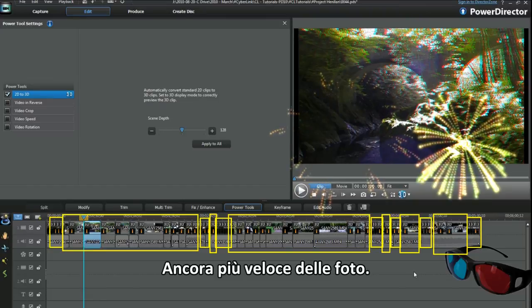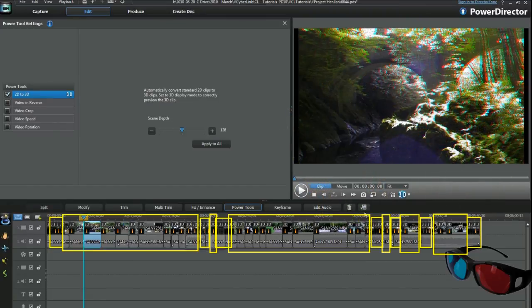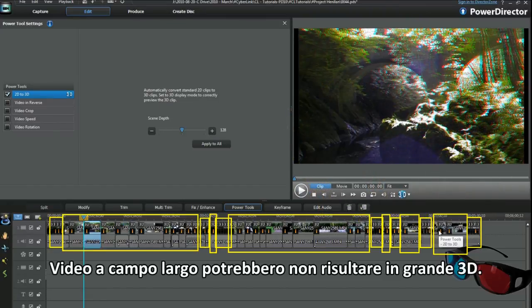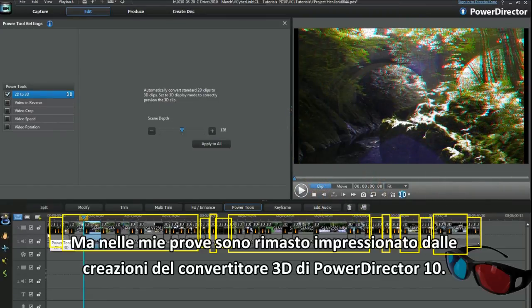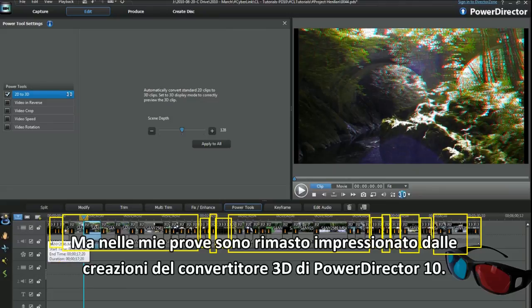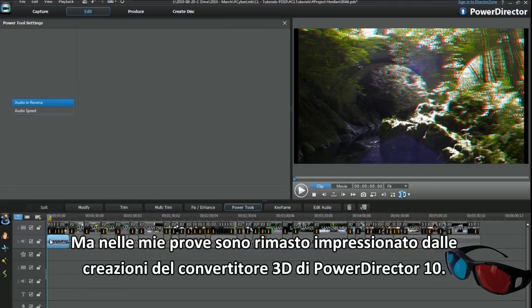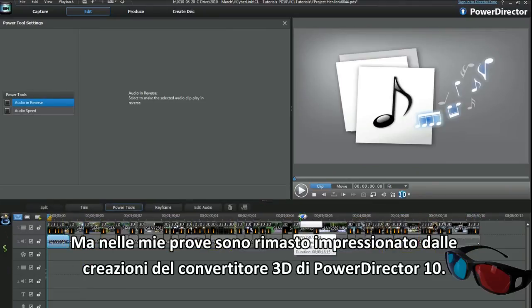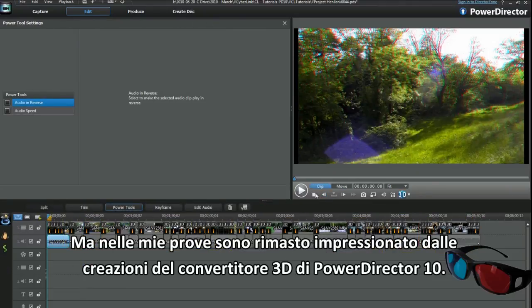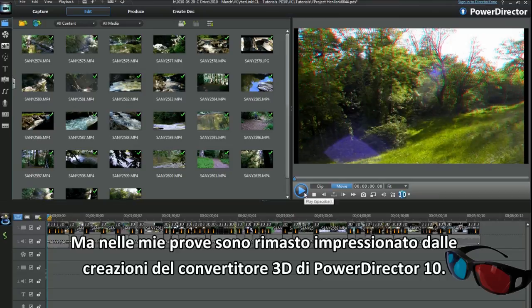Way faster than the photos. Distant videos may not give great 3D, even with a 3D camera. So far in my experiments I've been impressed with what PD10's 3D conversion creates.